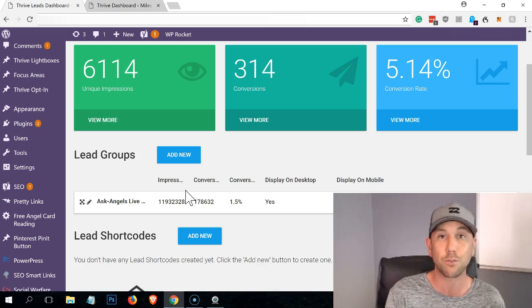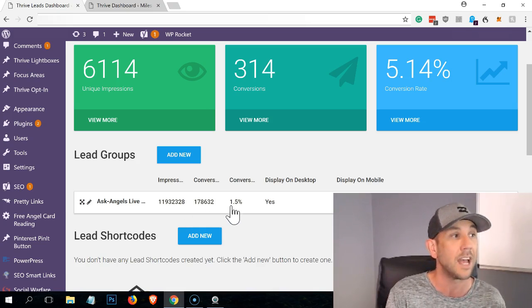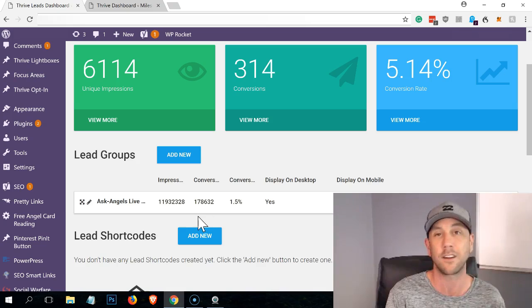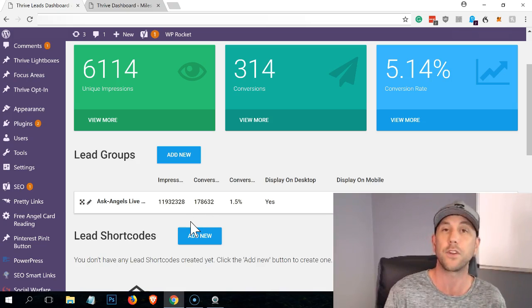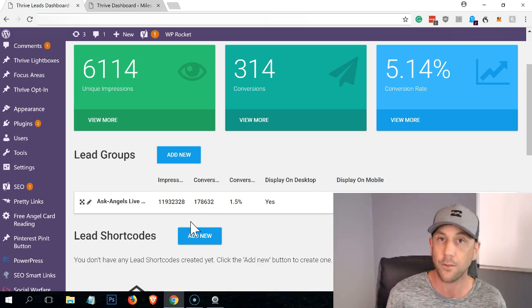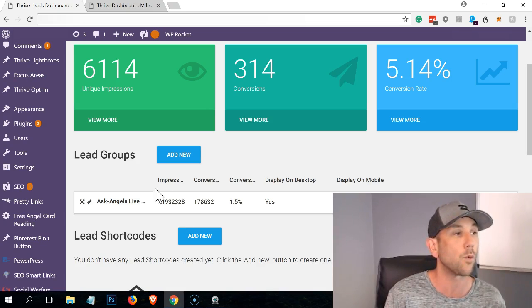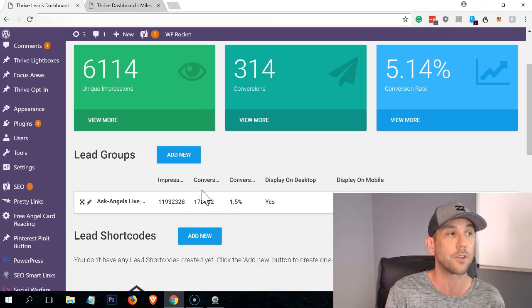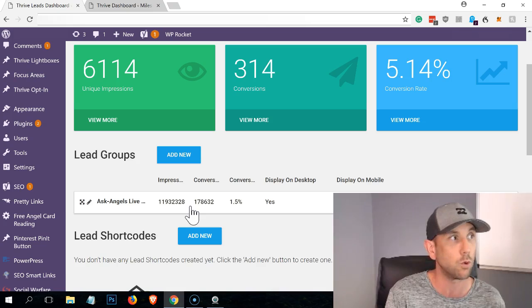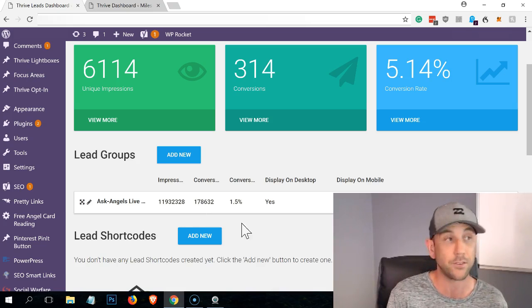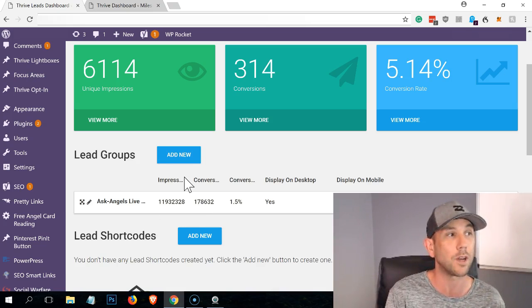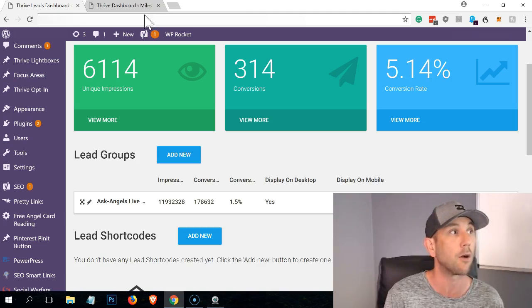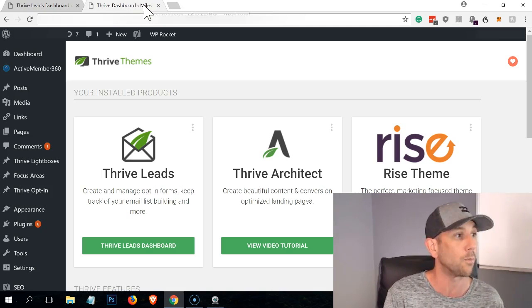These are subscribers that have been added to our list. It's only one and a half percent conversion, but my wife has a ton of content. Some of it is super specific to our niche. Some of it is not super specific to our niche, but either way, 178,000 conversions or leads from this tool on her website. That's pretty impressive. And we've only been running this theme on her website for a few years now and the site's like eight, nine years old.